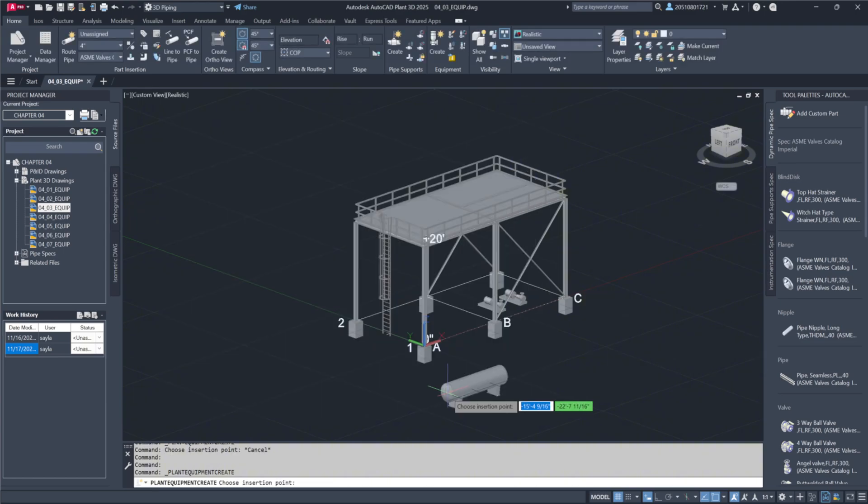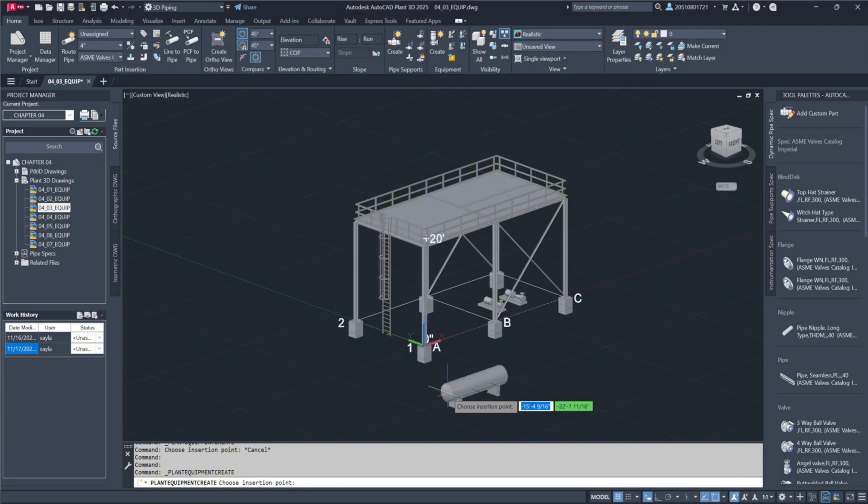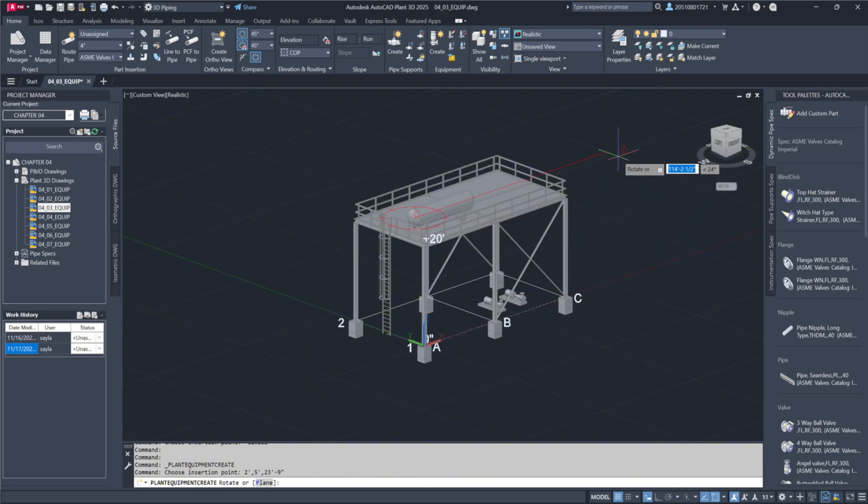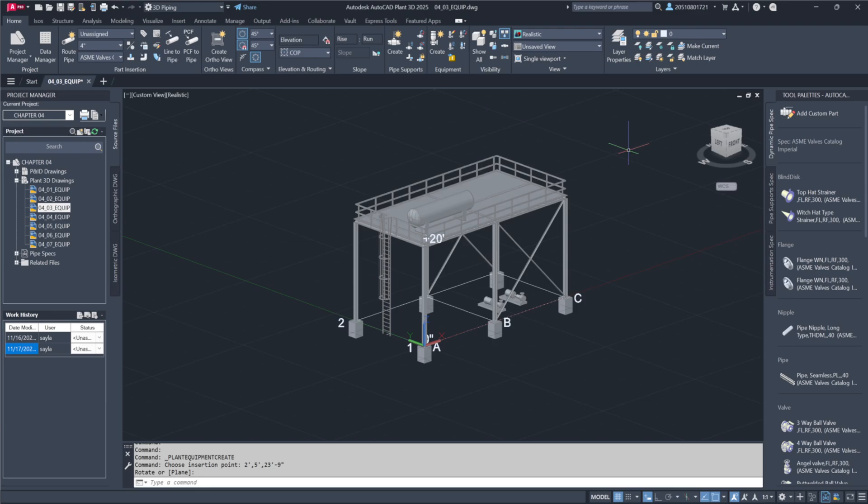Next, position the equipment within your model. The predetermined location can be set based on its relationship to the existing structural steel framework. For instance, placing it at coordinates 2 feet by 5 feet by 23 feet 9 inches ensures proper alignment. Rotate and align the equipment to fit the module's structural elements accurately, and confirm the placement by selecting a reference point.